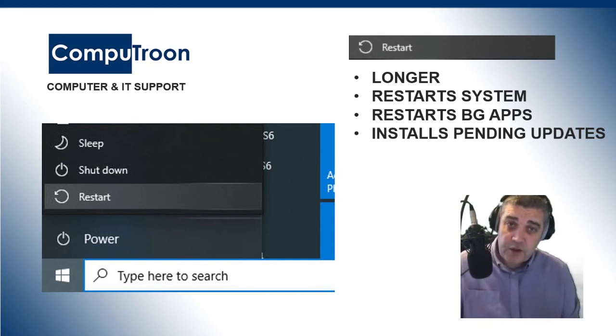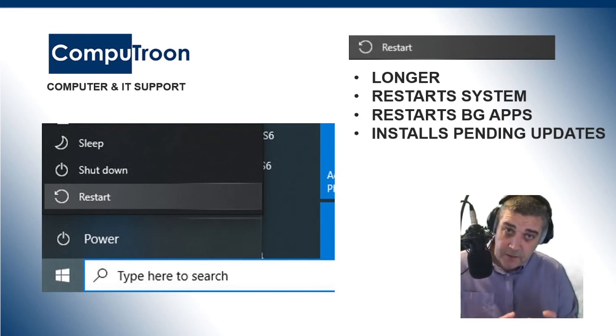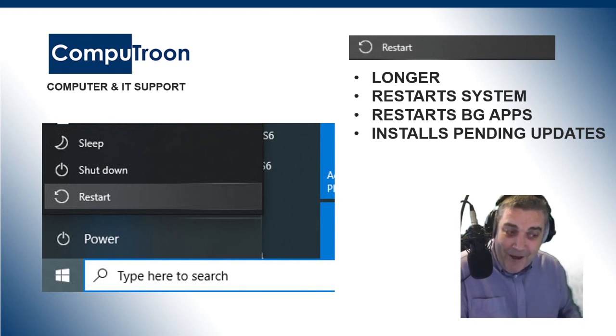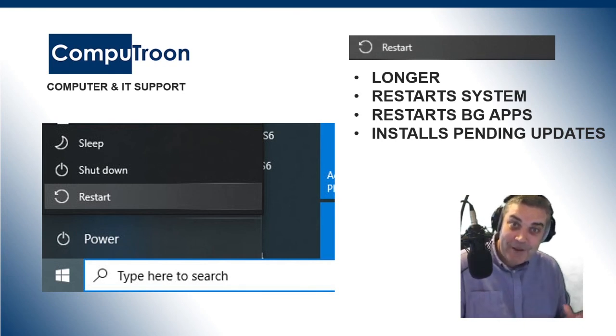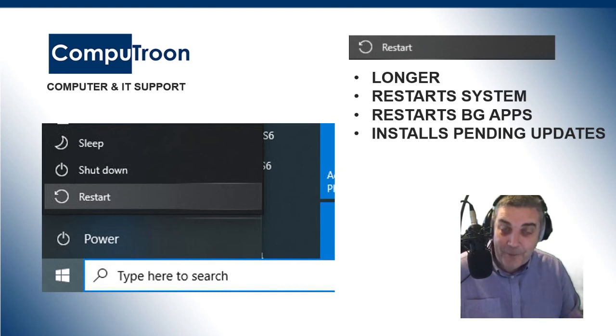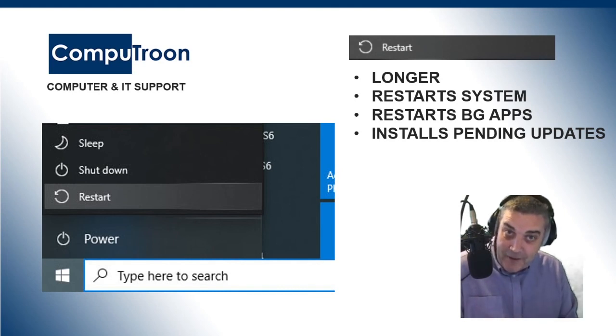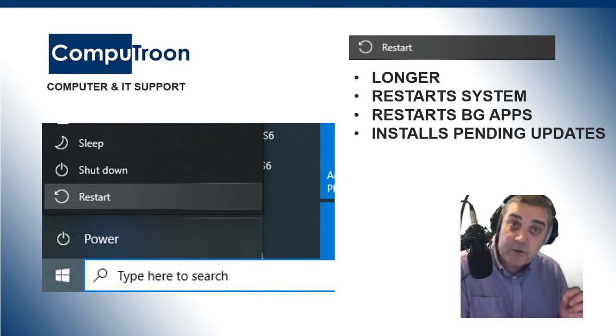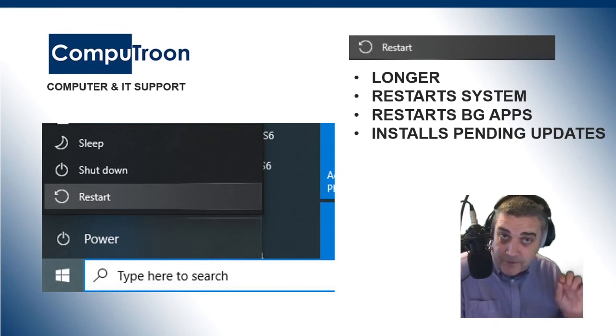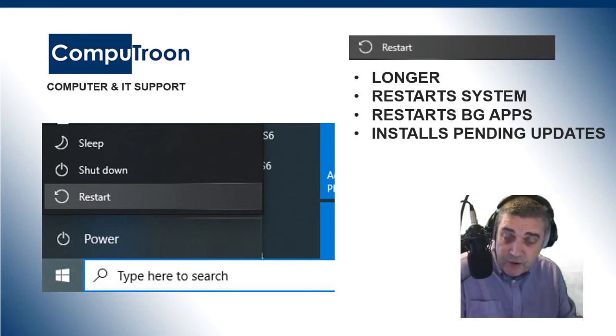So, there is a huge difference between when the IT support, when you phone the IT crowd, and they say to you, have you switched it off and back on again? There are two methods of doing this. The correct way, properly, is to restart. So, actually, go for your Start menu and restart.